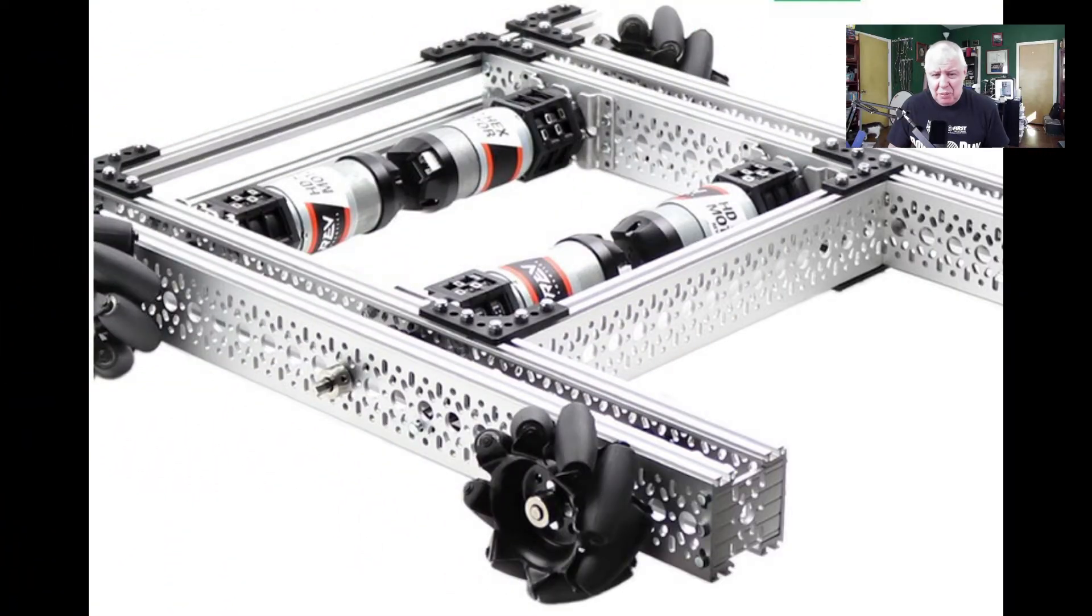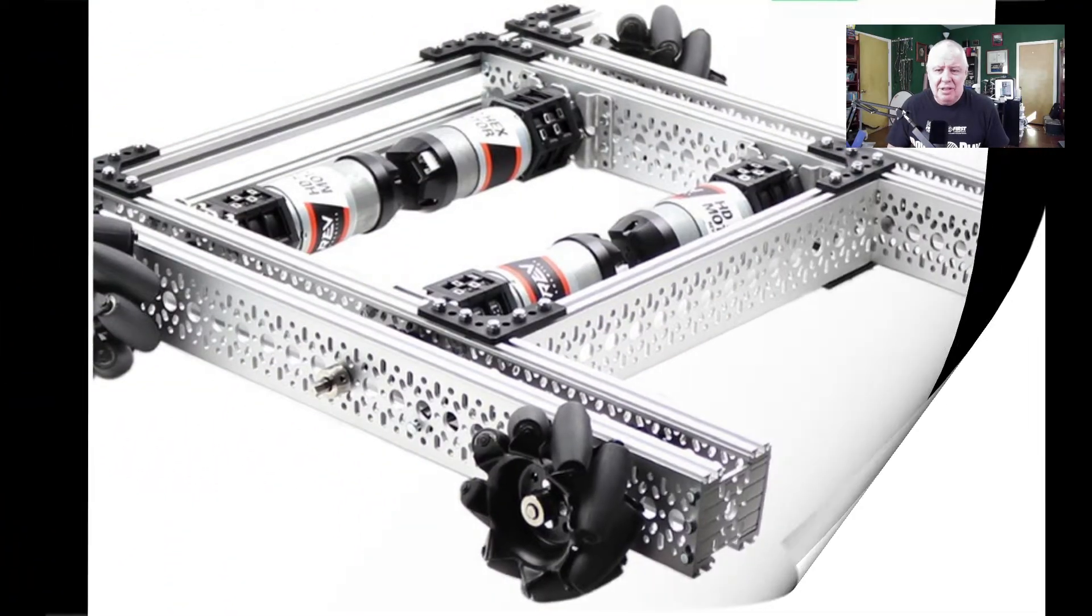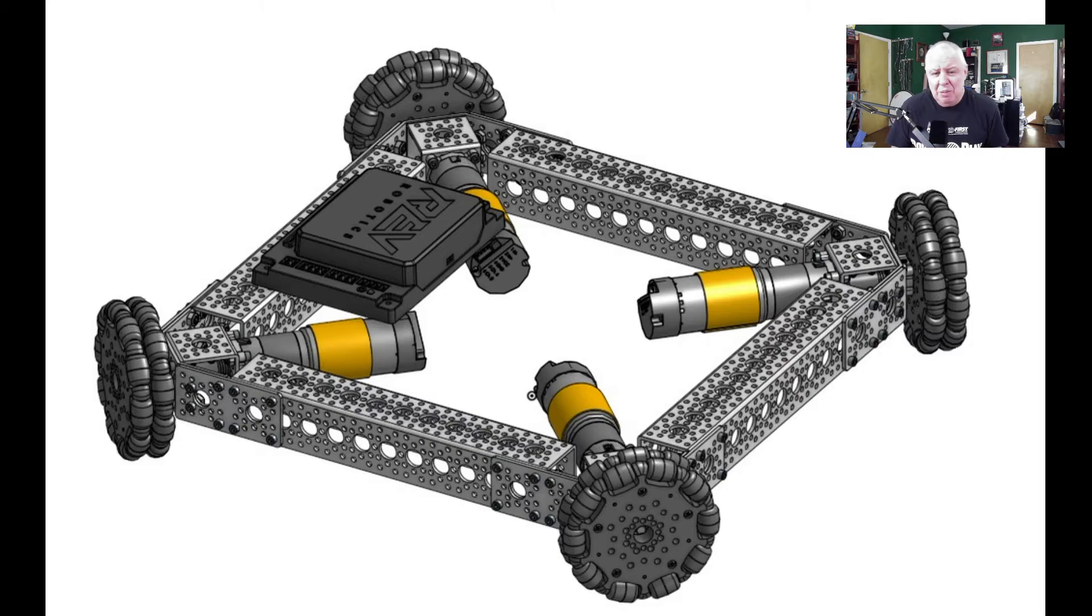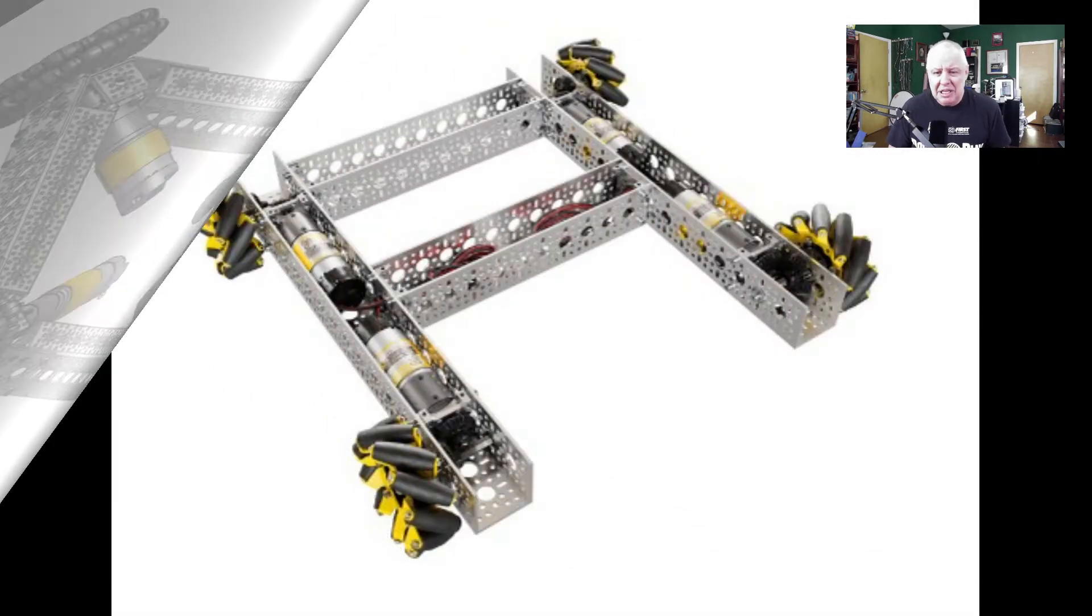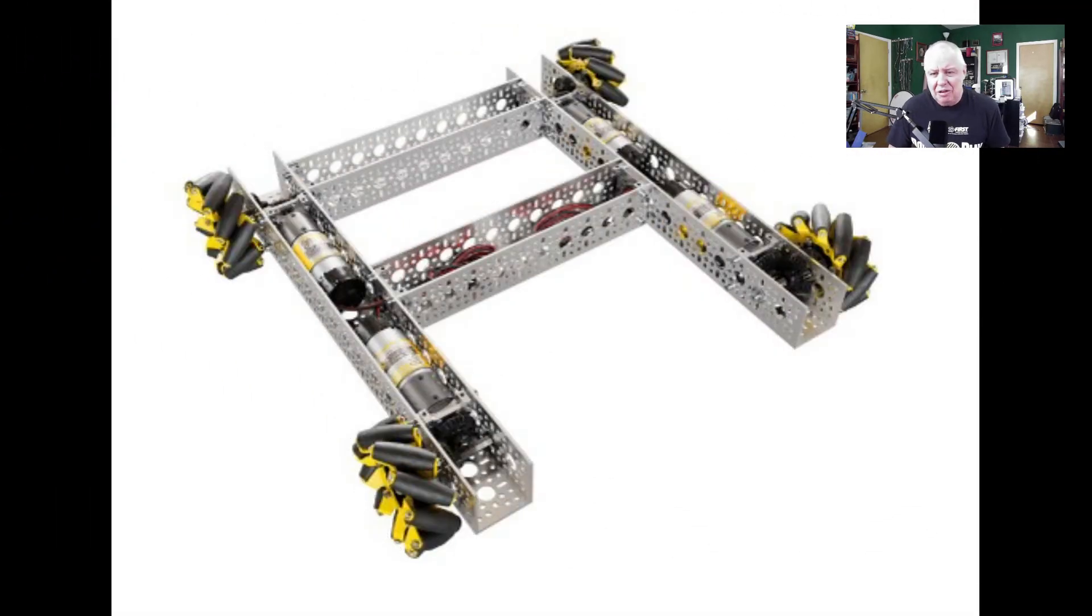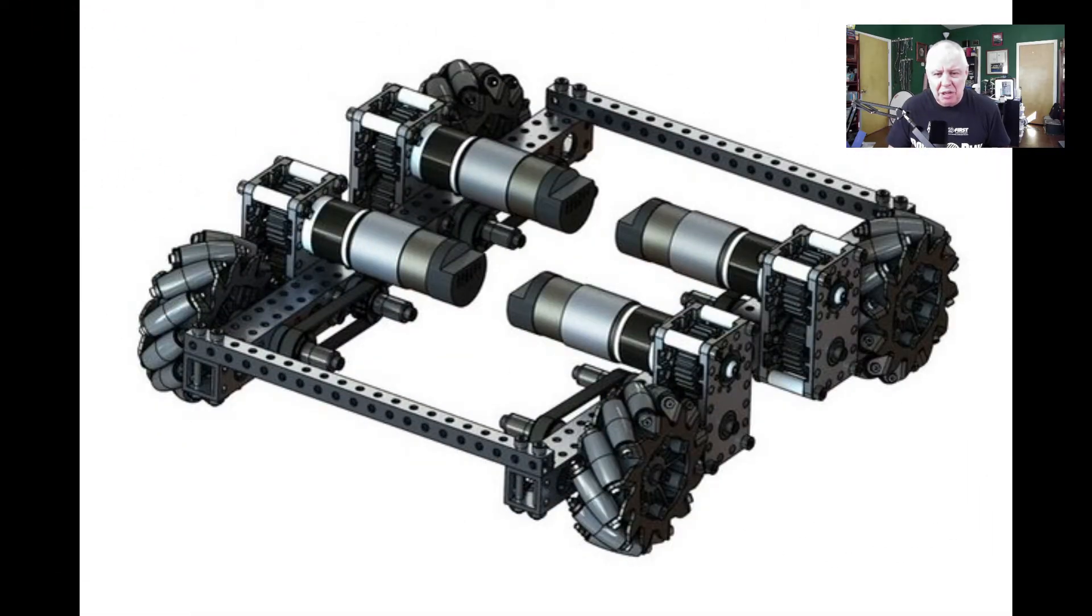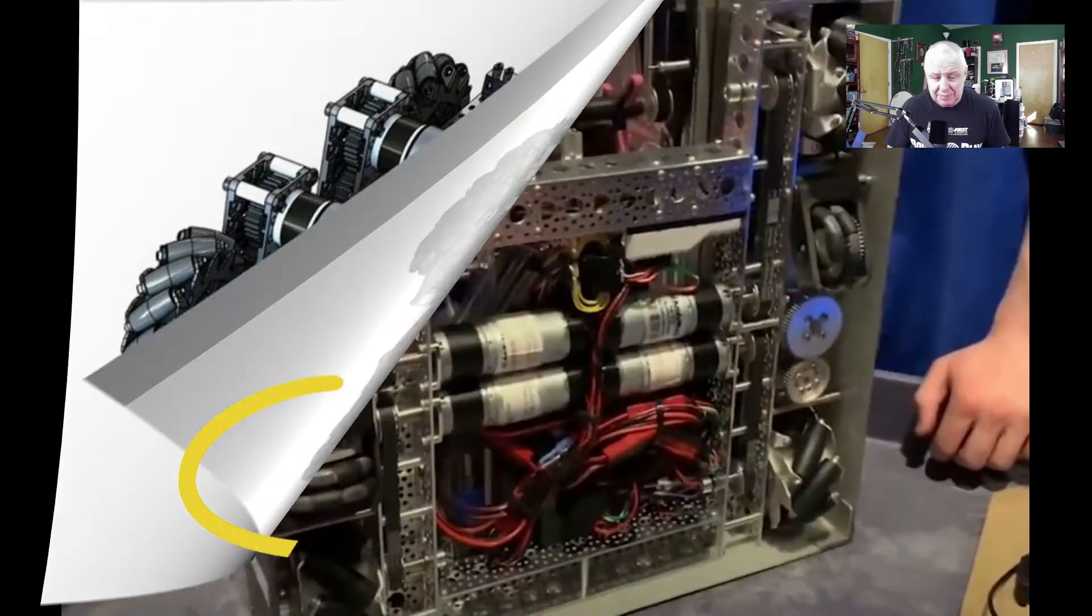As more teams adopt omni-holonomic drives, like Mechanum and xDrive, the problem has only grown. These drives don't act predictably, often driving off course, so it's hard to tell exactly where the robot's going in autonomous just by watching what the driven wheels are doing.